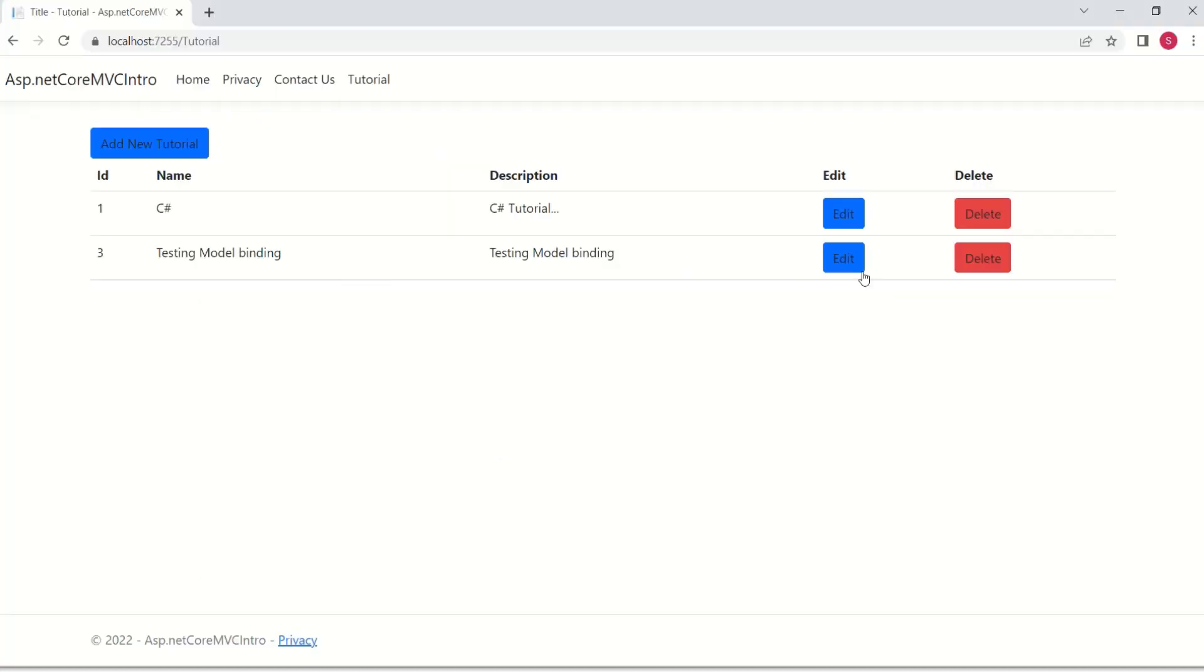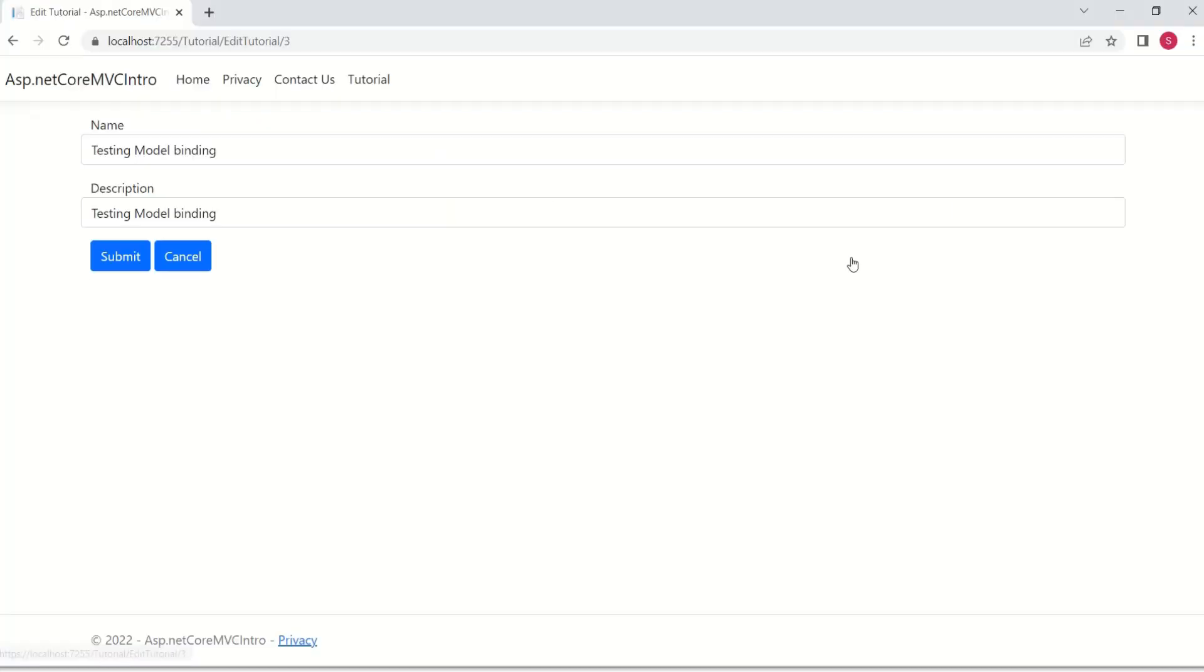Now, let's see how model binding system maps route data. Now, I'll click on this edit.